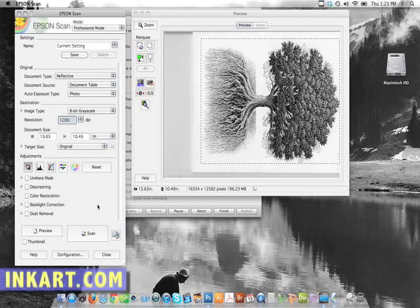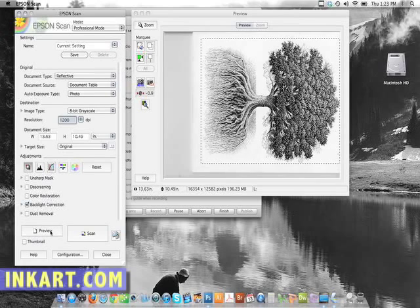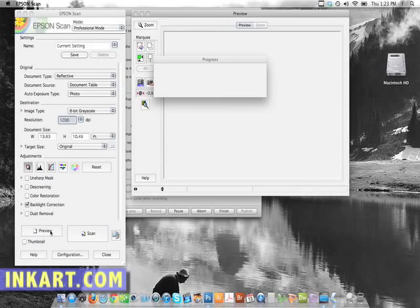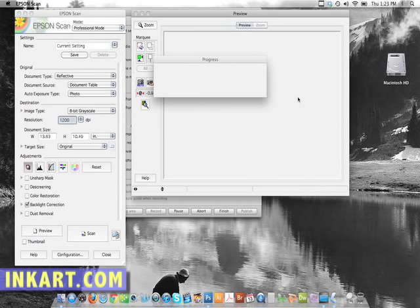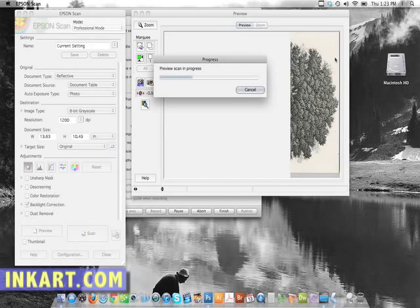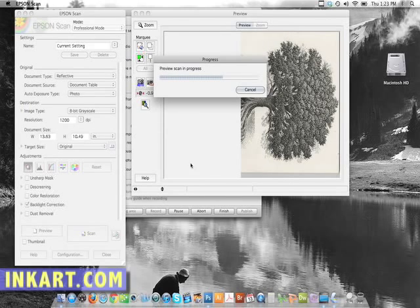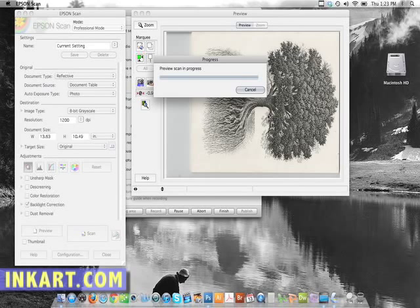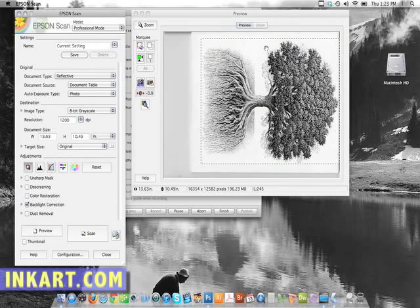You want to try to avoid having to rotate the artwork or file after it's been scanned. So you want to make sure everything is straight. And once you have it on there, first thing you want to do is do a preview. The preview gives you a small version of what the image will look like, so it'll help you crop in and scan just the part that you need.